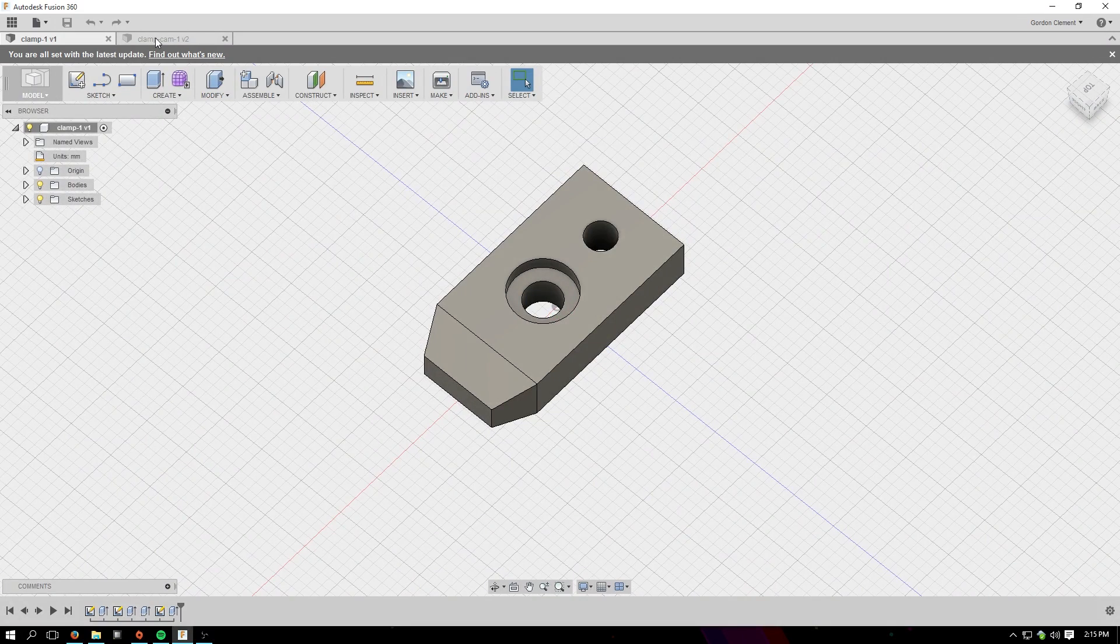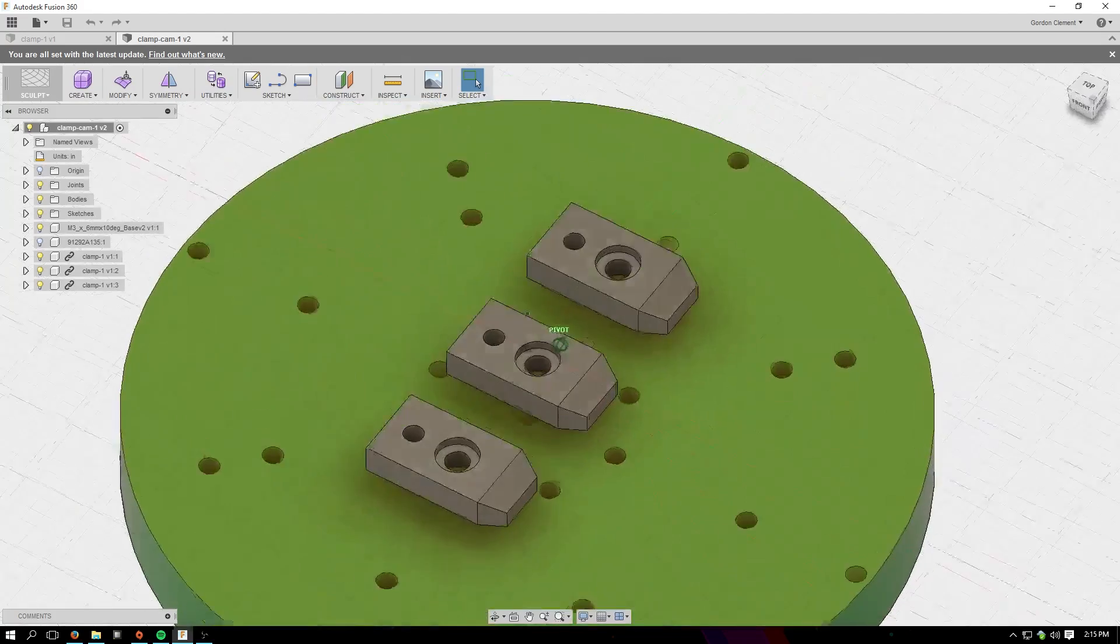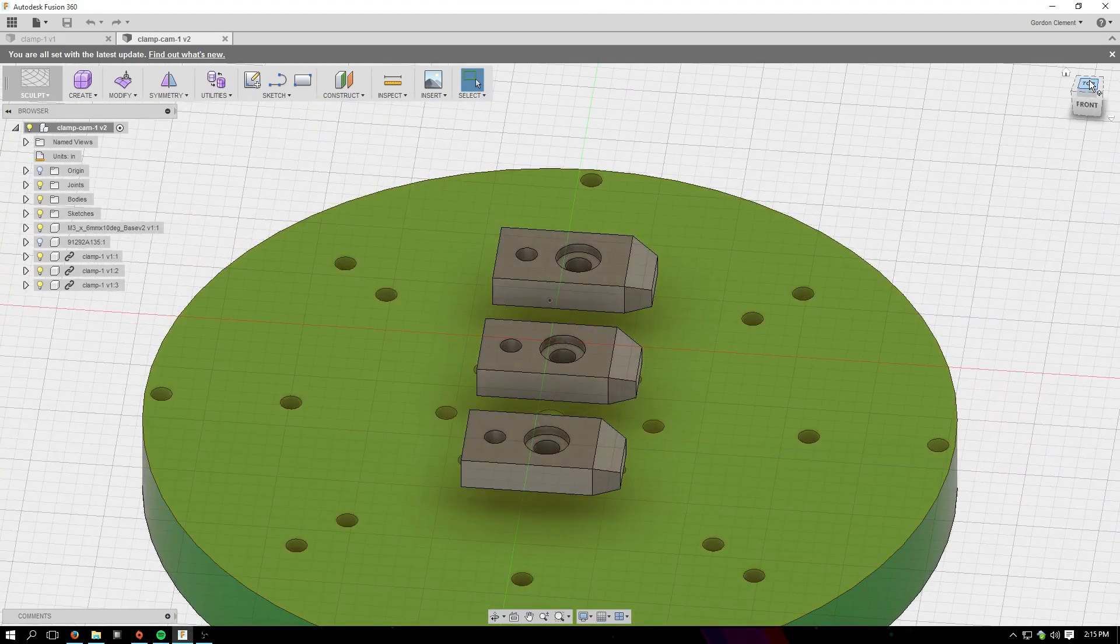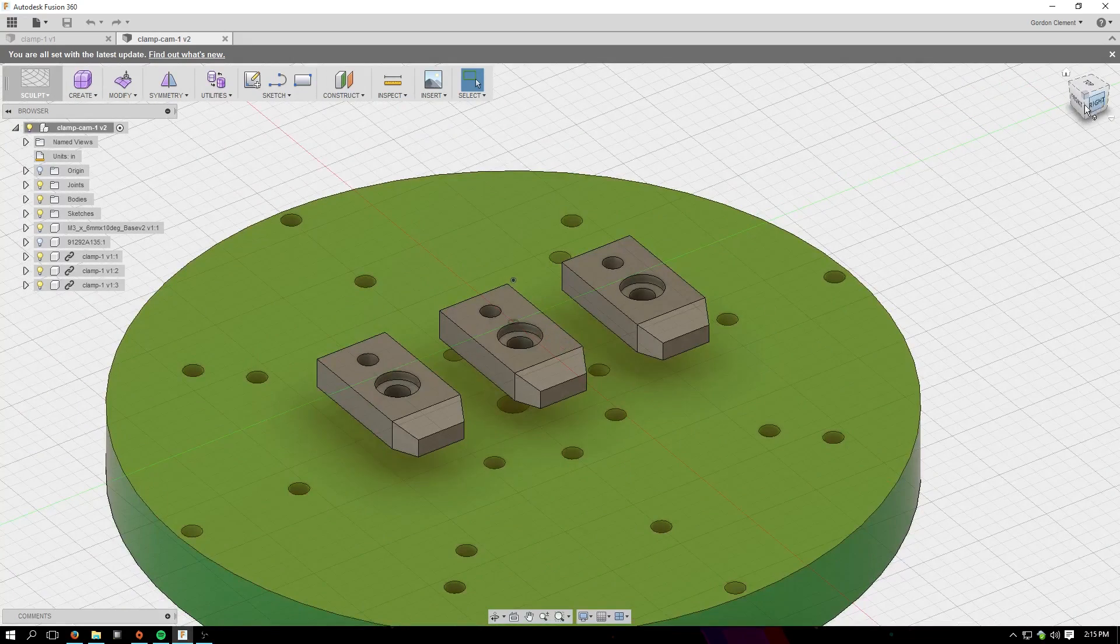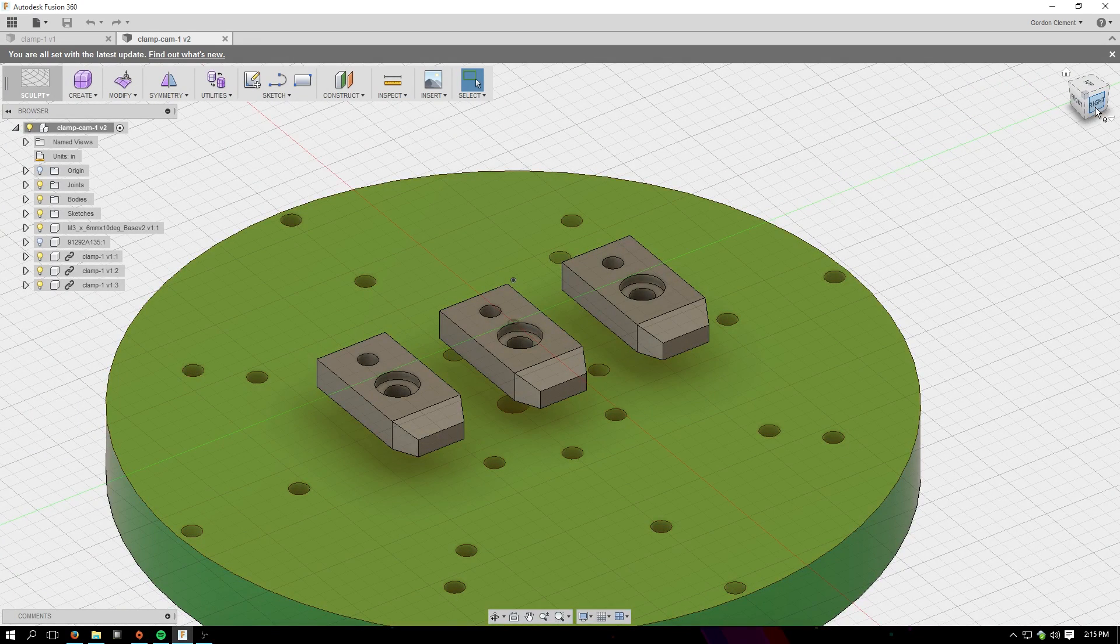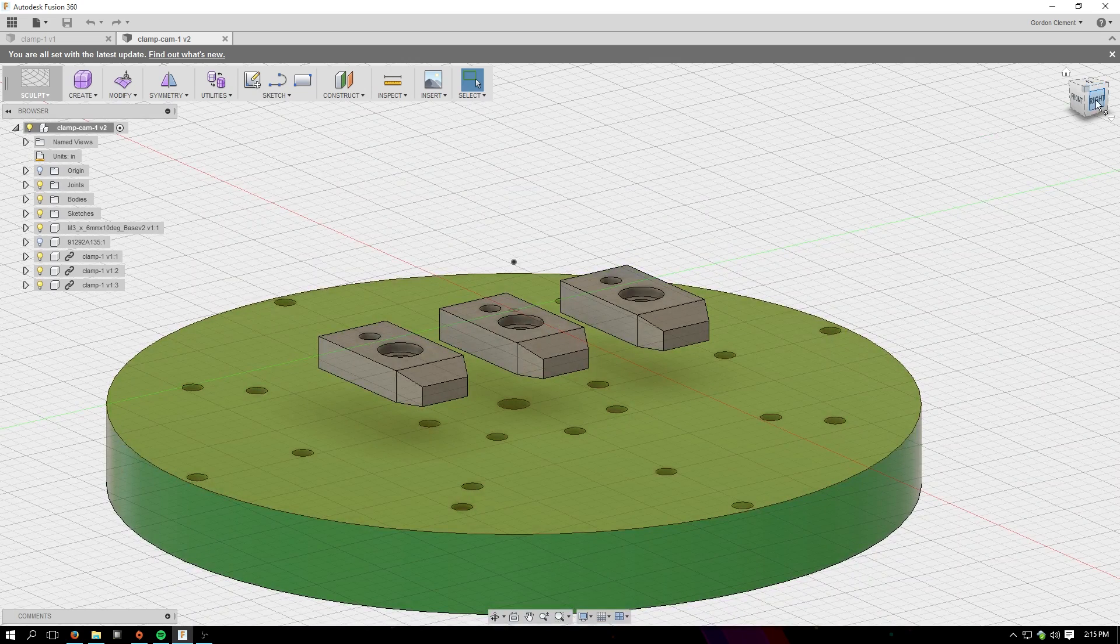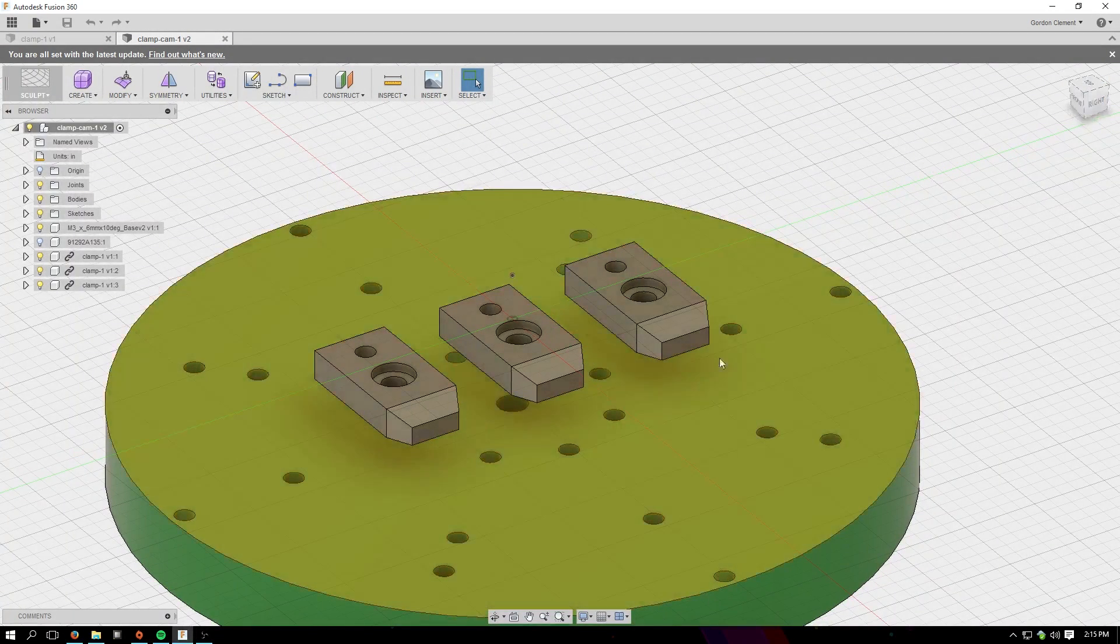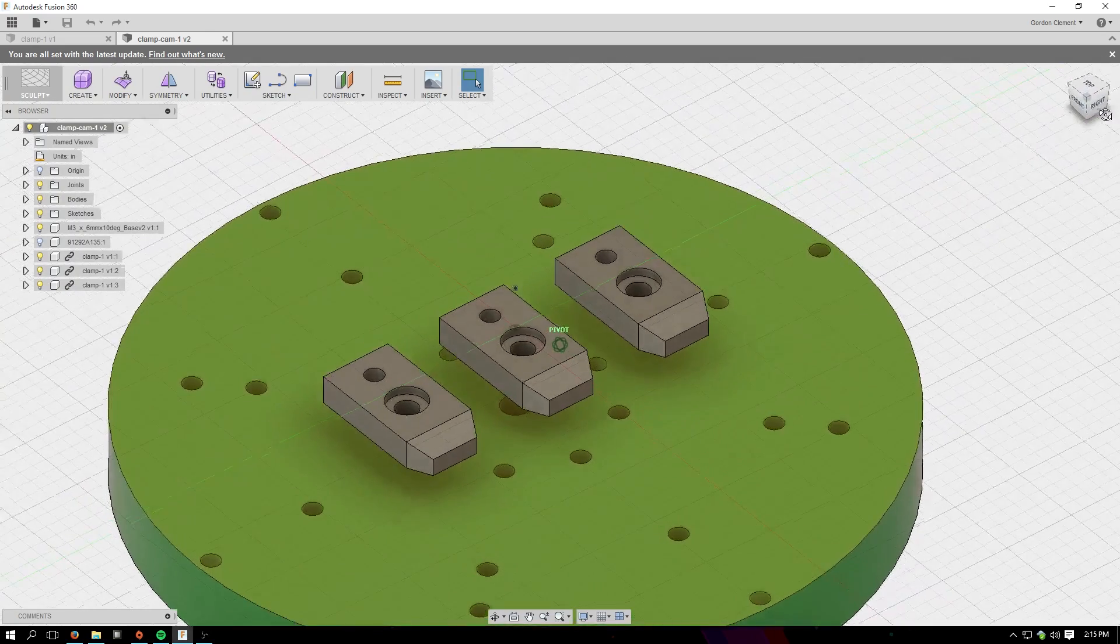So then, as before, I take this part and import it into a file containing the Pocket NC table. This time I'm not going to be using the Pocket NC vise. I'm going to actually clamp a piece of aluminum down to the threaded holes in the Pocket NC table, shimming it off the bed of the Pocket NC slightly to make sure that we don't ever collide with the bed.